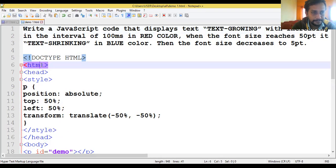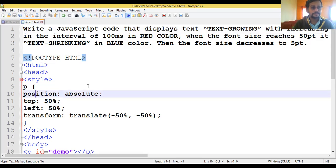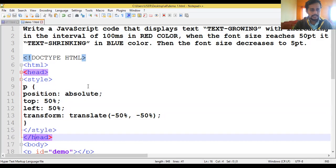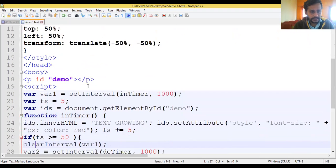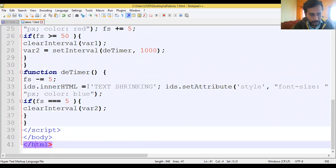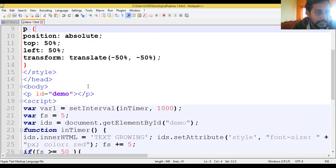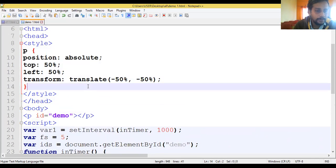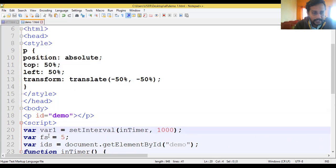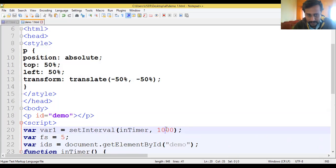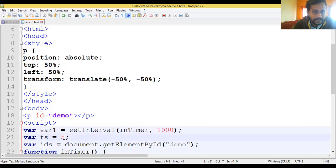First we'll start with the HTML. We are using HTML, head, and style. We'll move to JavaScript, as we are using this program with the help of JavaScript as well as a style sheet. Inside the script tag, we have taken one variable - the time interval variable one - equal to setInterval with the timer and 1000 milliseconds.